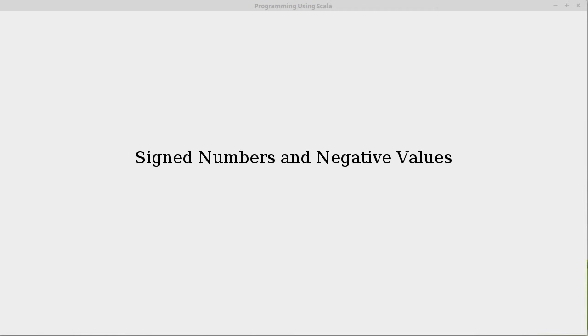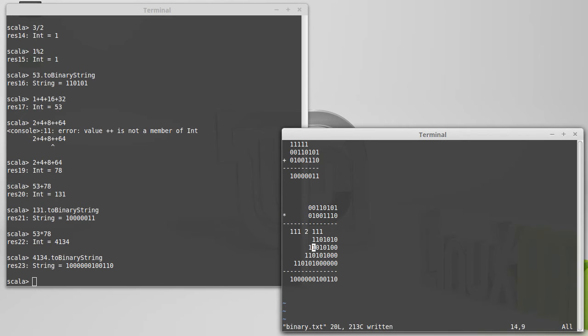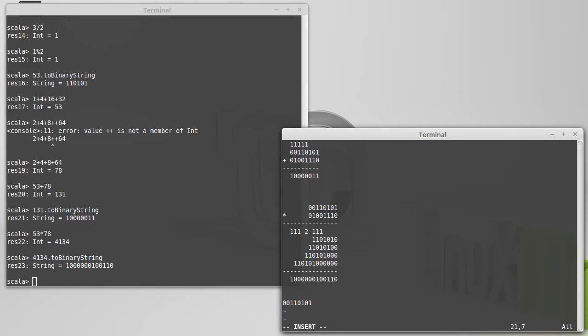And that leads to the question, how do we represent negative values? So this is our number 53. We've been writing it as 00110101. That is the 8-bit version of 53.